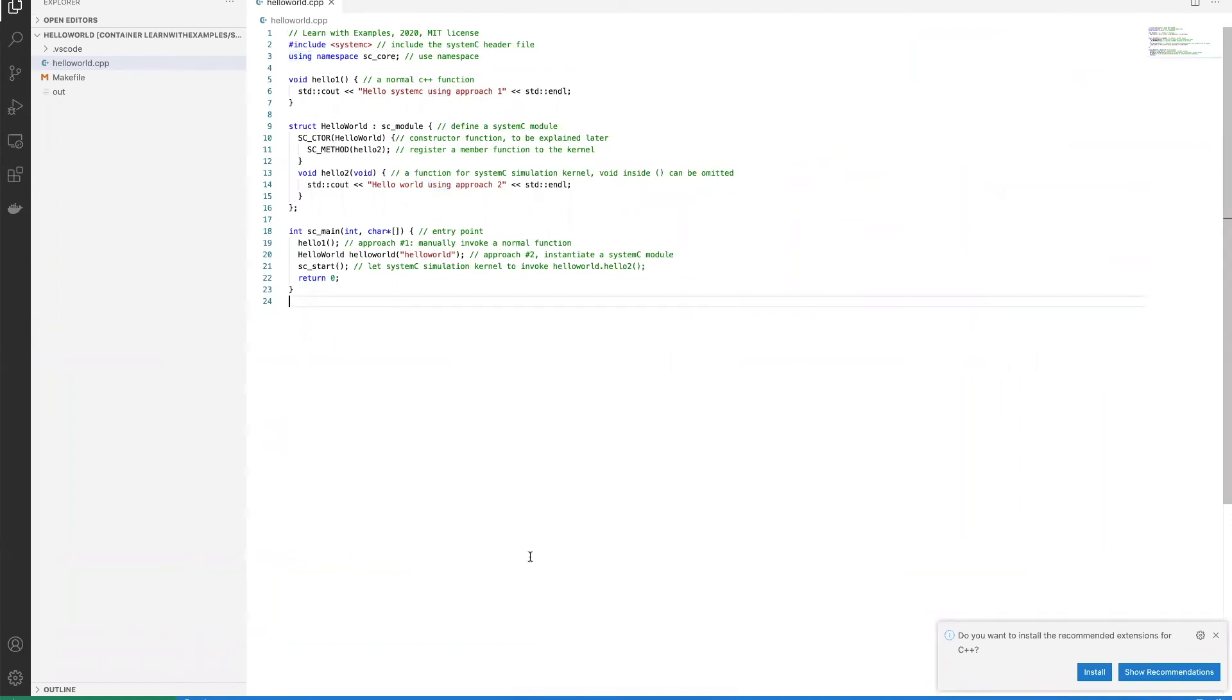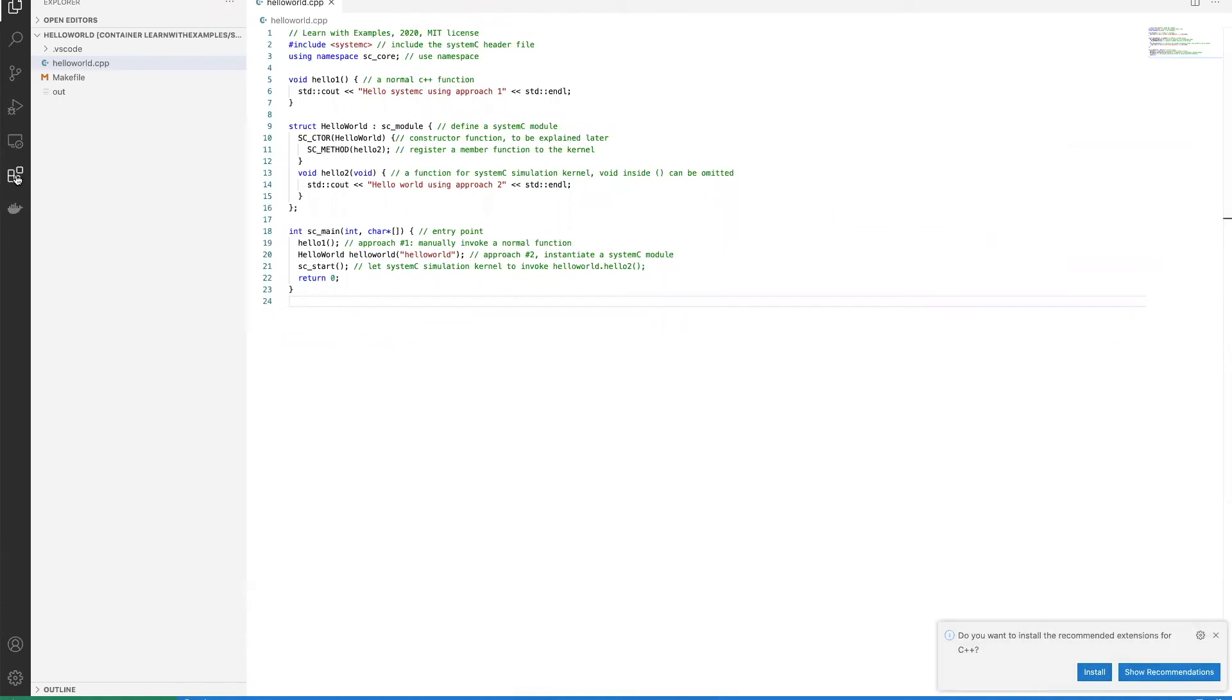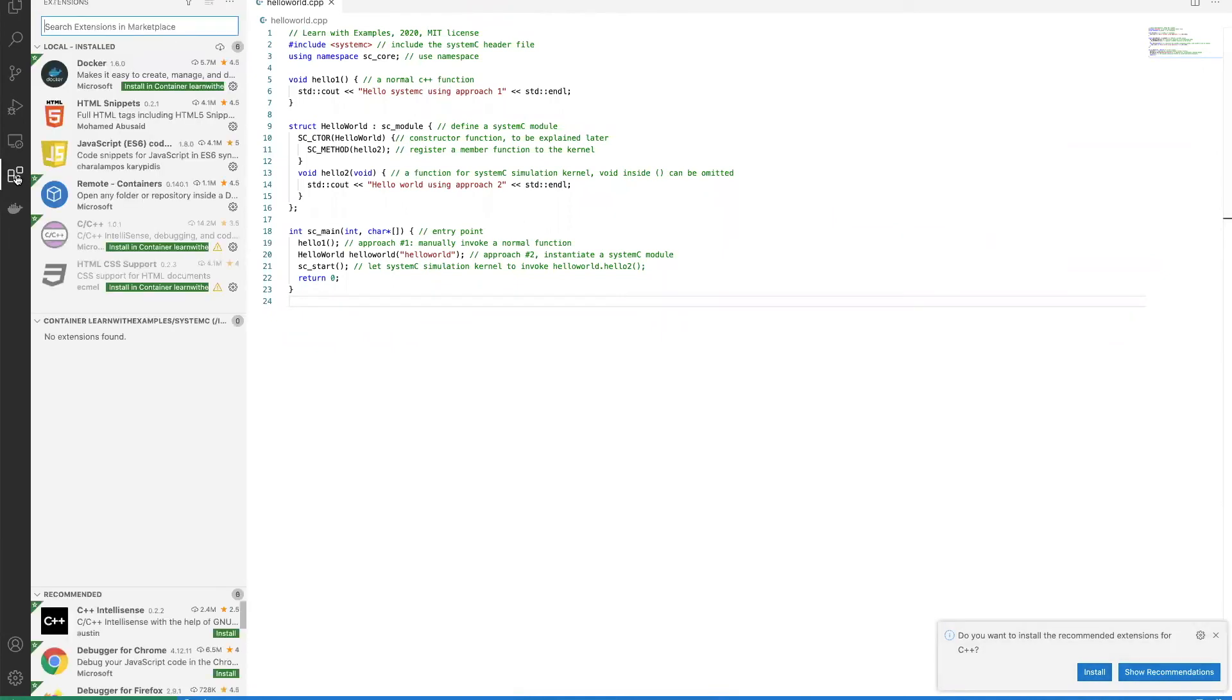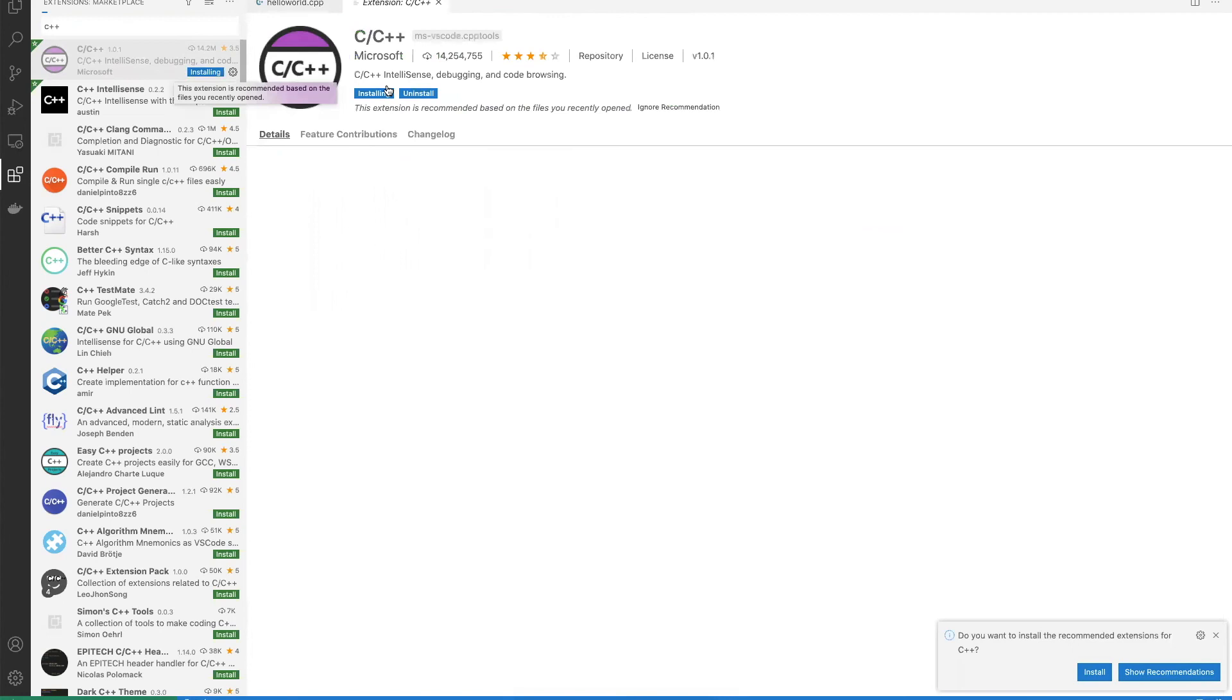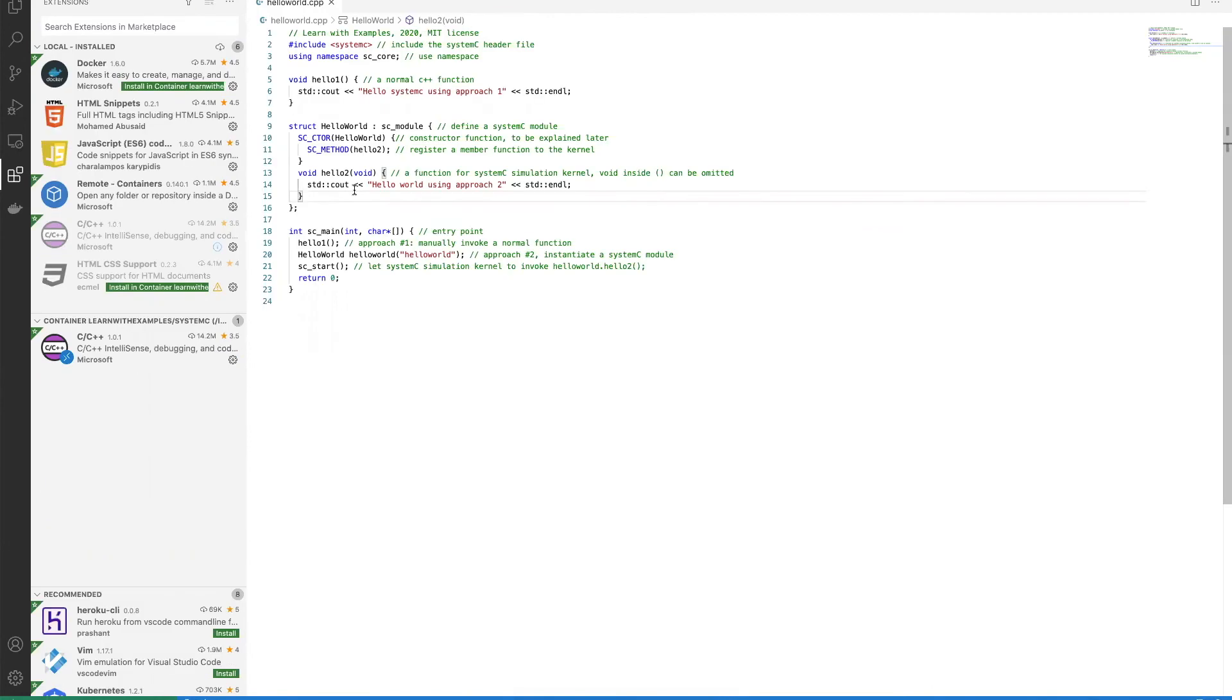Let's move on to install the C++ extensions. You can install it by clicking this button here, or click extensions, type C++, and choose to install here. Install in container. Now the C++ extension is installed.